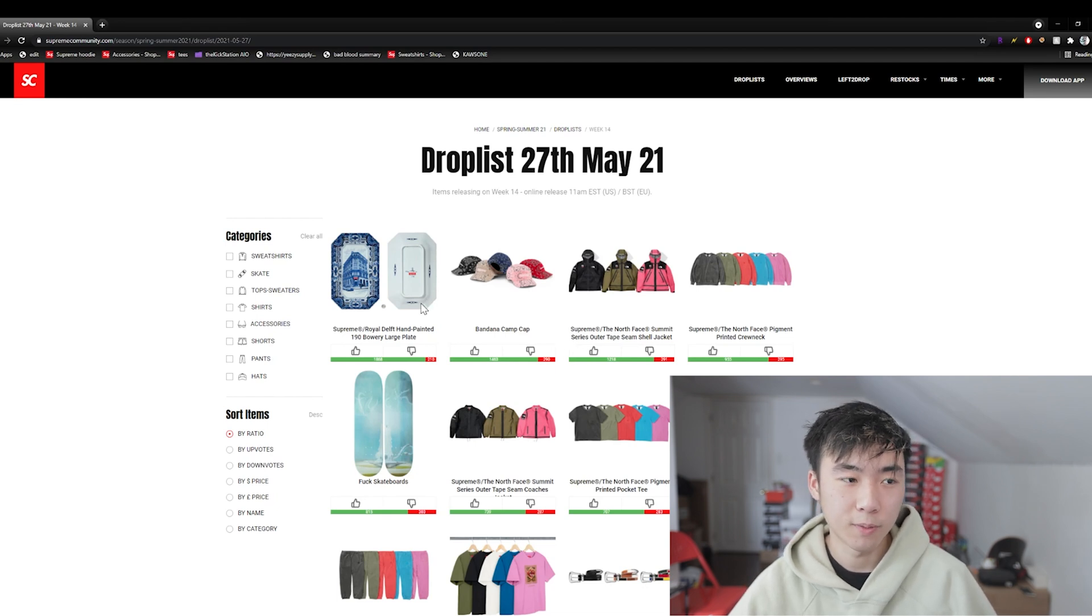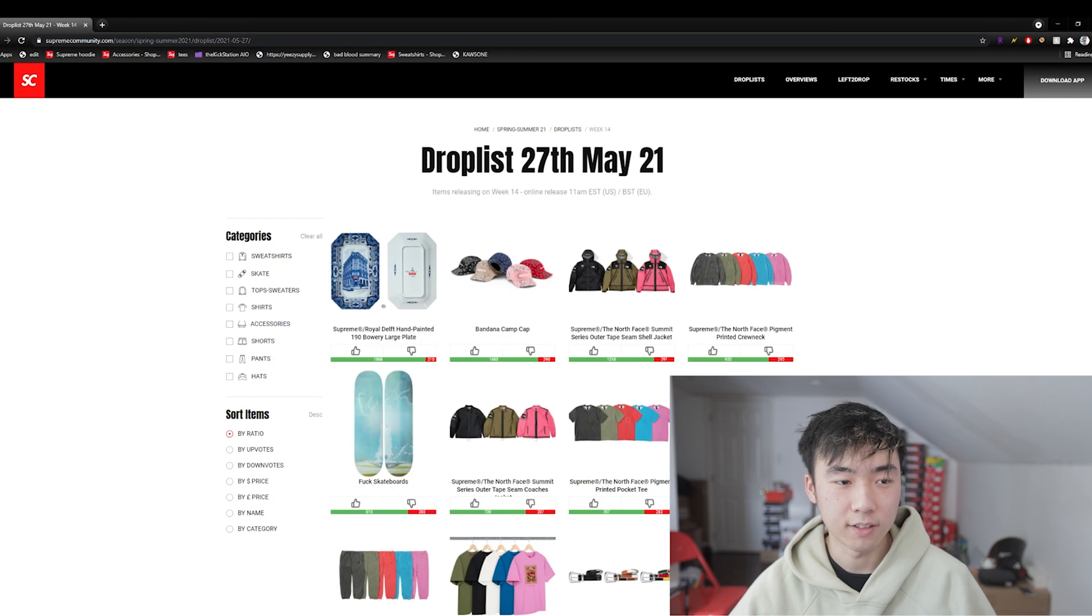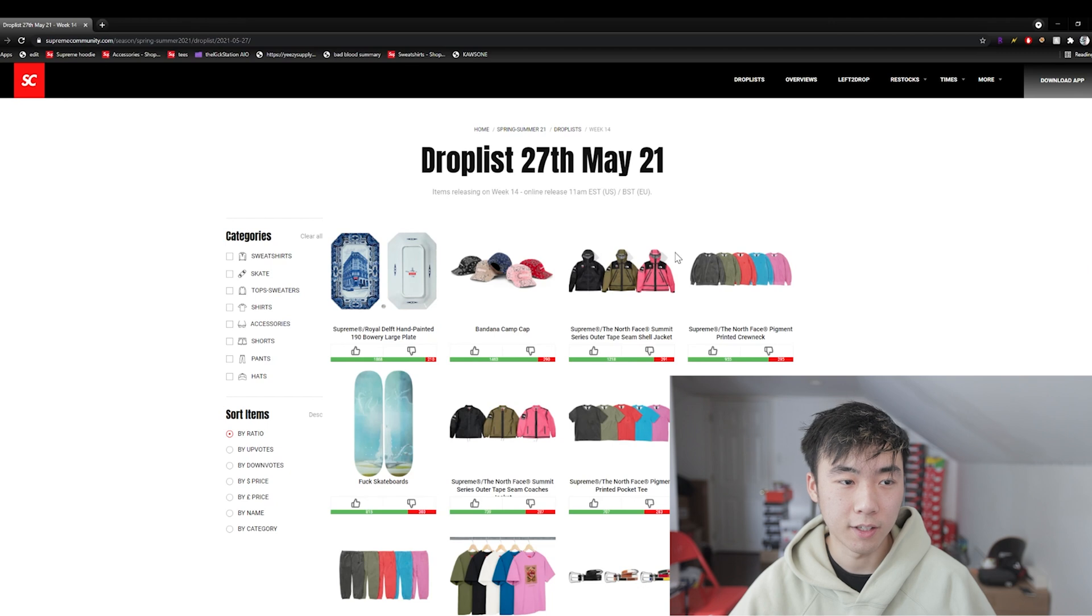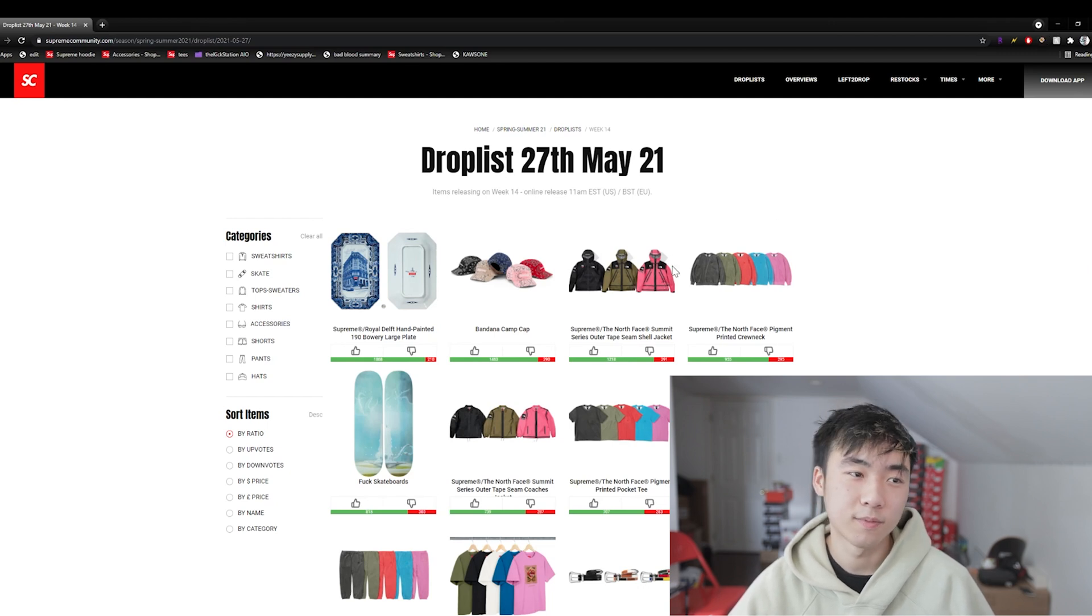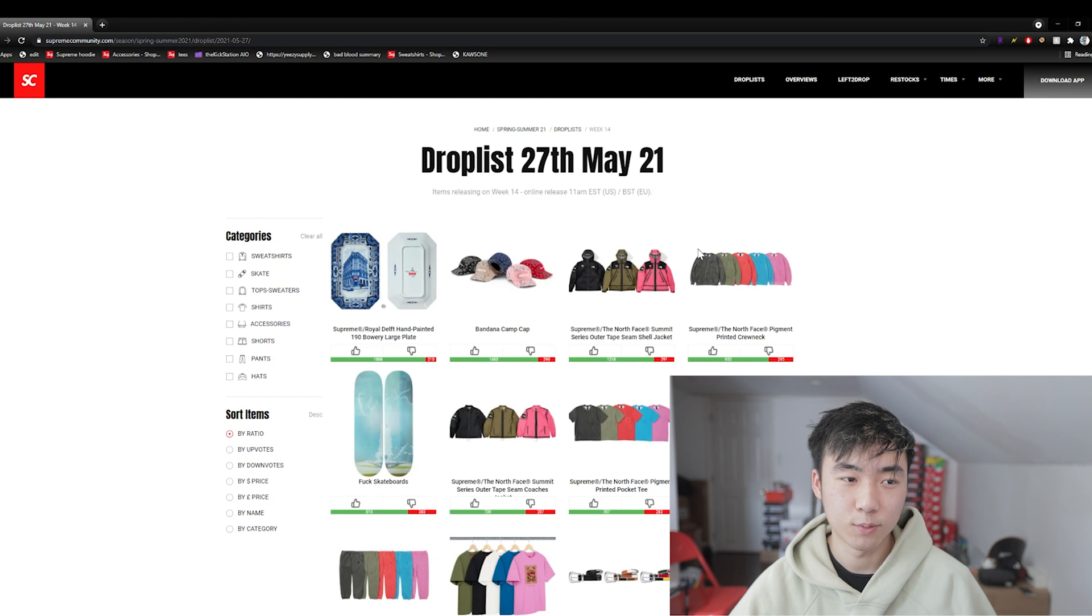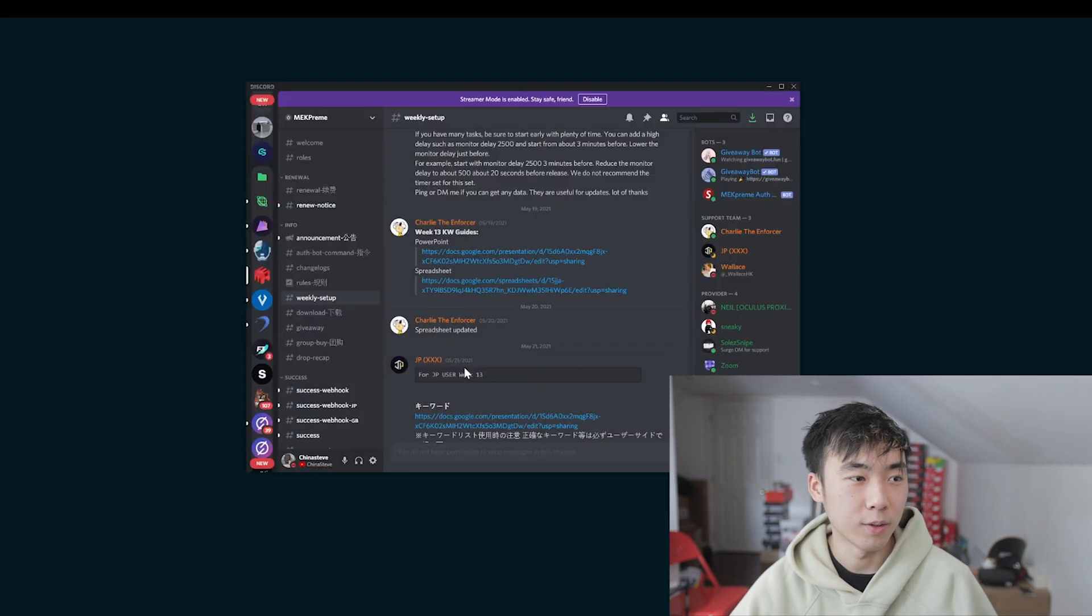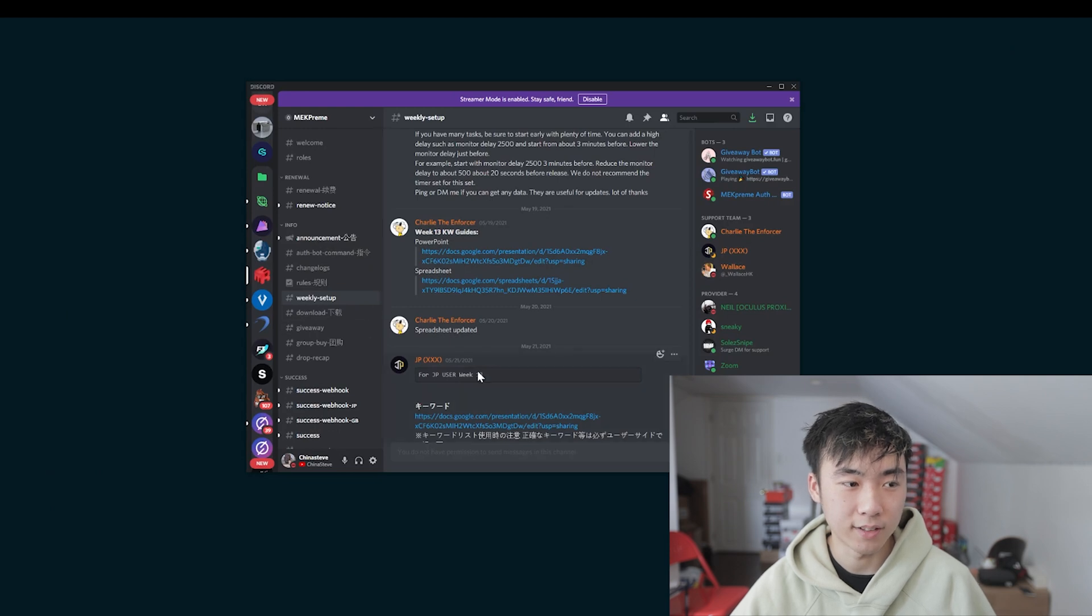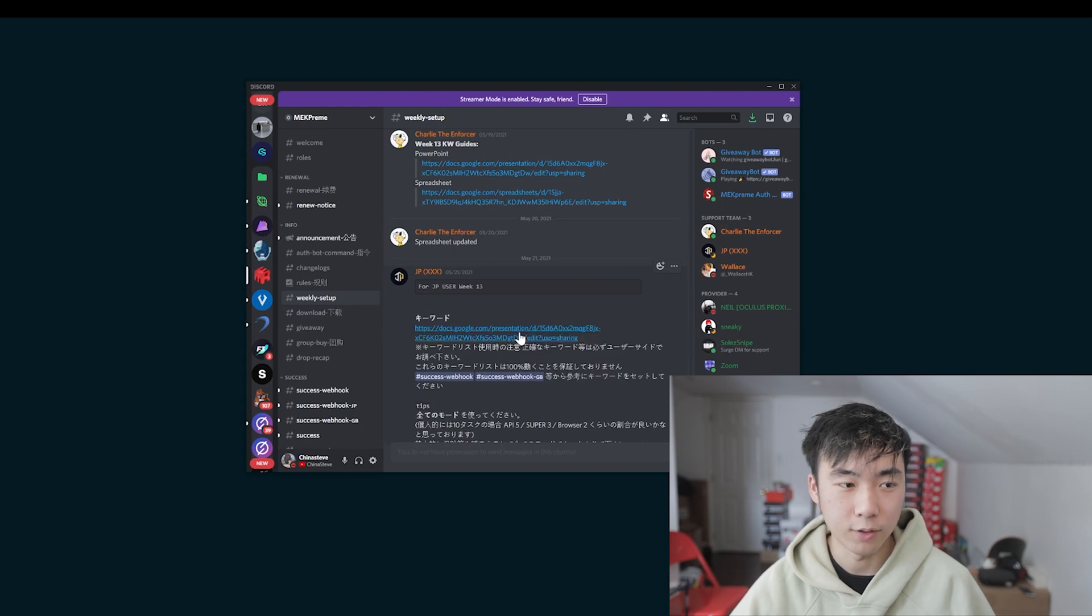I usually go to Supreme Community to see the sell at times, the prices in order to see what I'm going for and also determine what keywords I'm using. But if you want a detailed setup guide, not really a detailed setup guide, but like something just like recommended by the mech staff, you can go into mechs discord and go to the weekly setup.